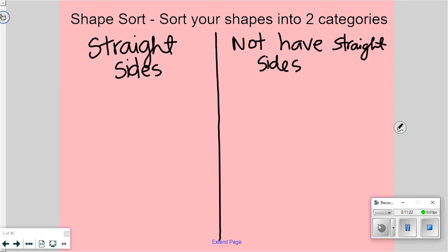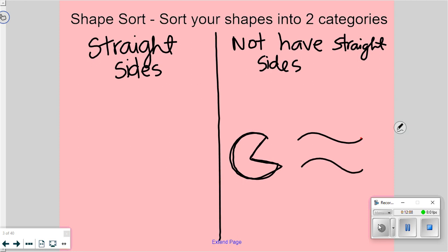If I had to guess, it was probably the shape that looks like this. Where did you put that shape — straight sides or not straight sides? Because it doesn't have all straight sides — it has some, but are all of them straight? Nope. So if you have it on the other side, move it over. Some of you might have had some trickiness with the shape that looked like this too — not straight sides, because some are straight but not all.